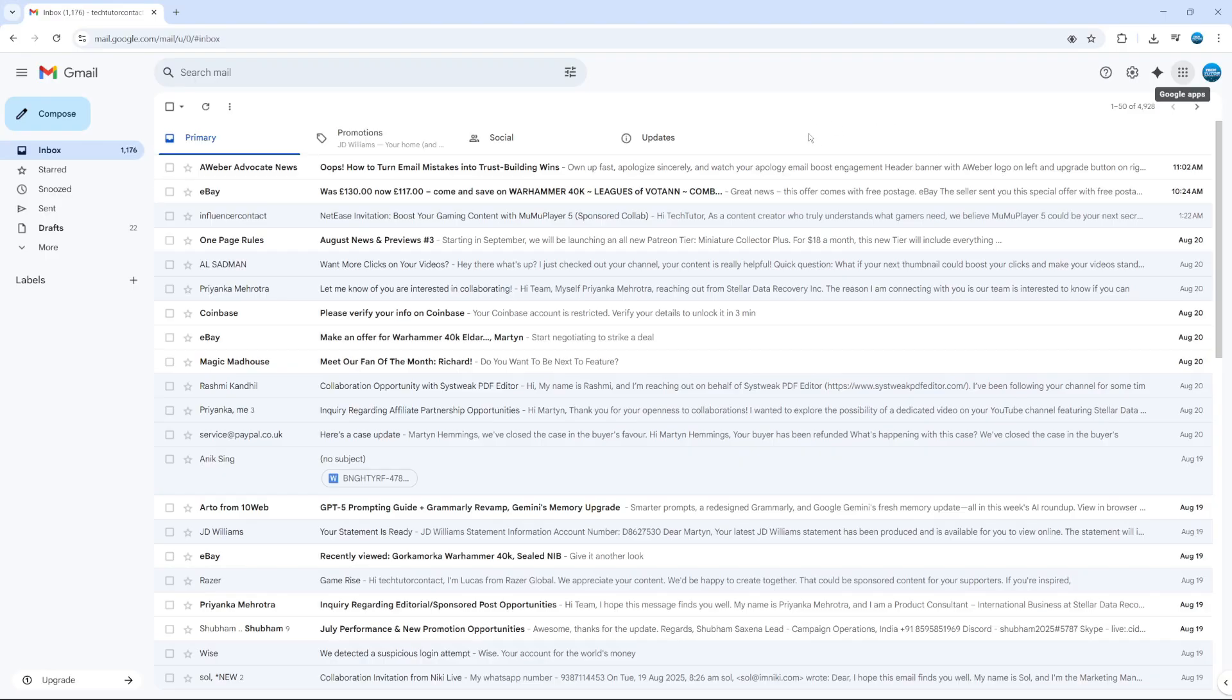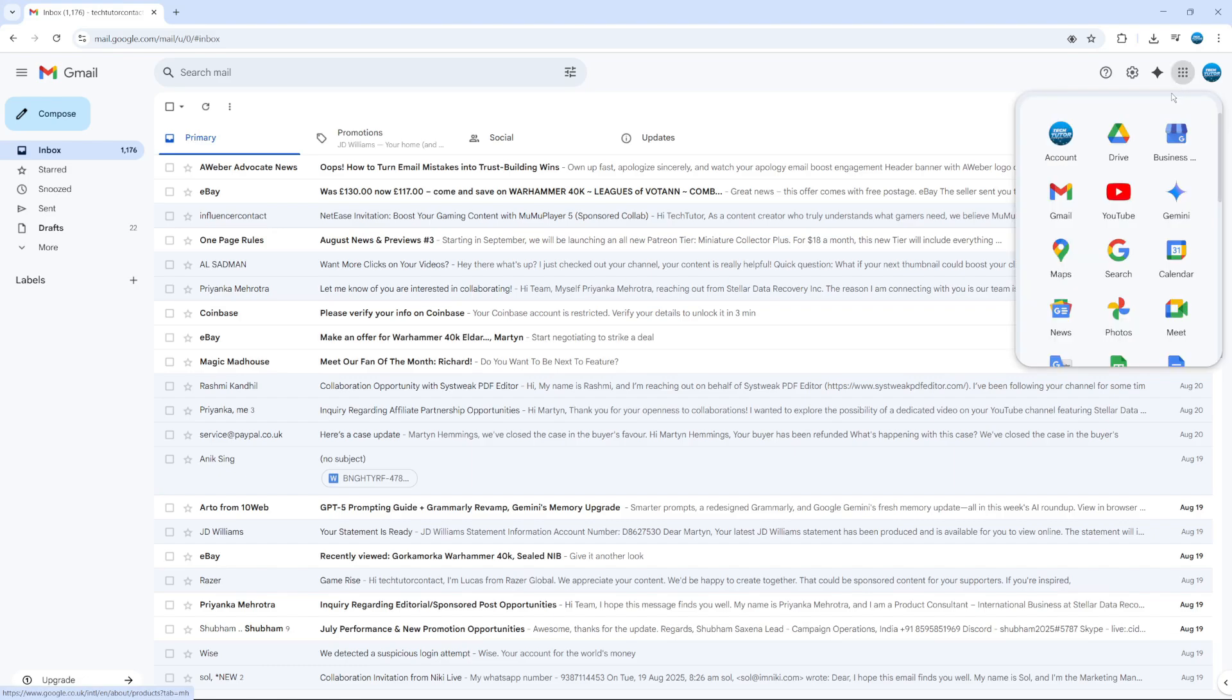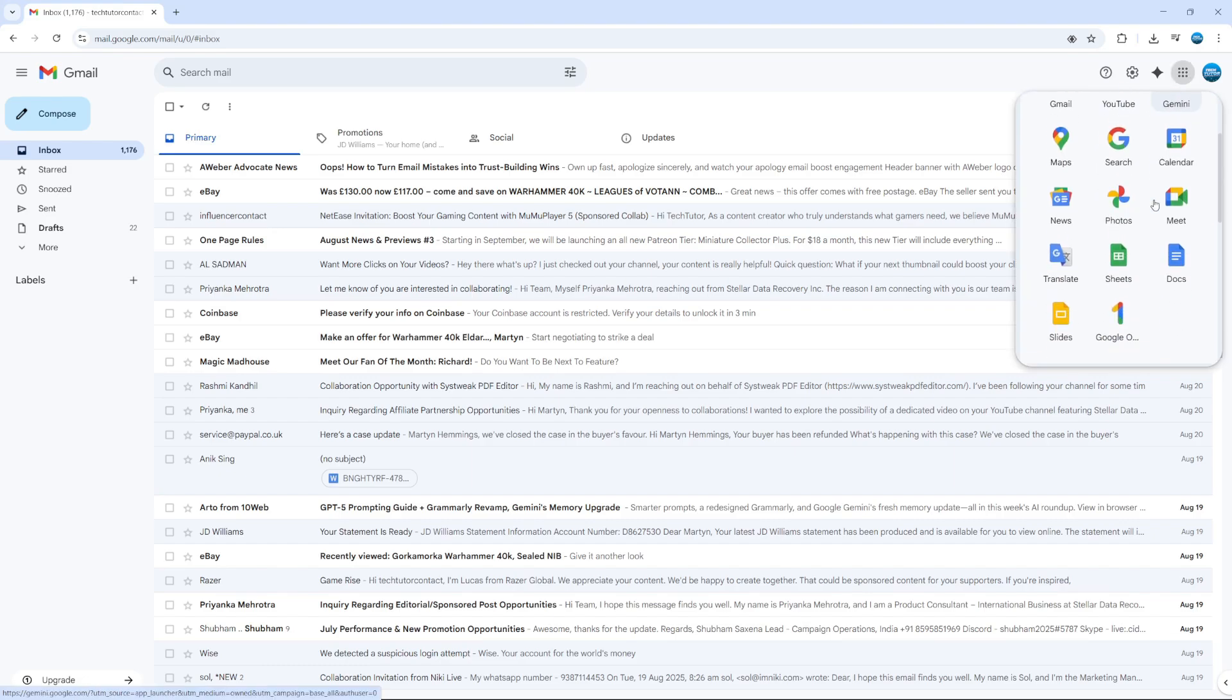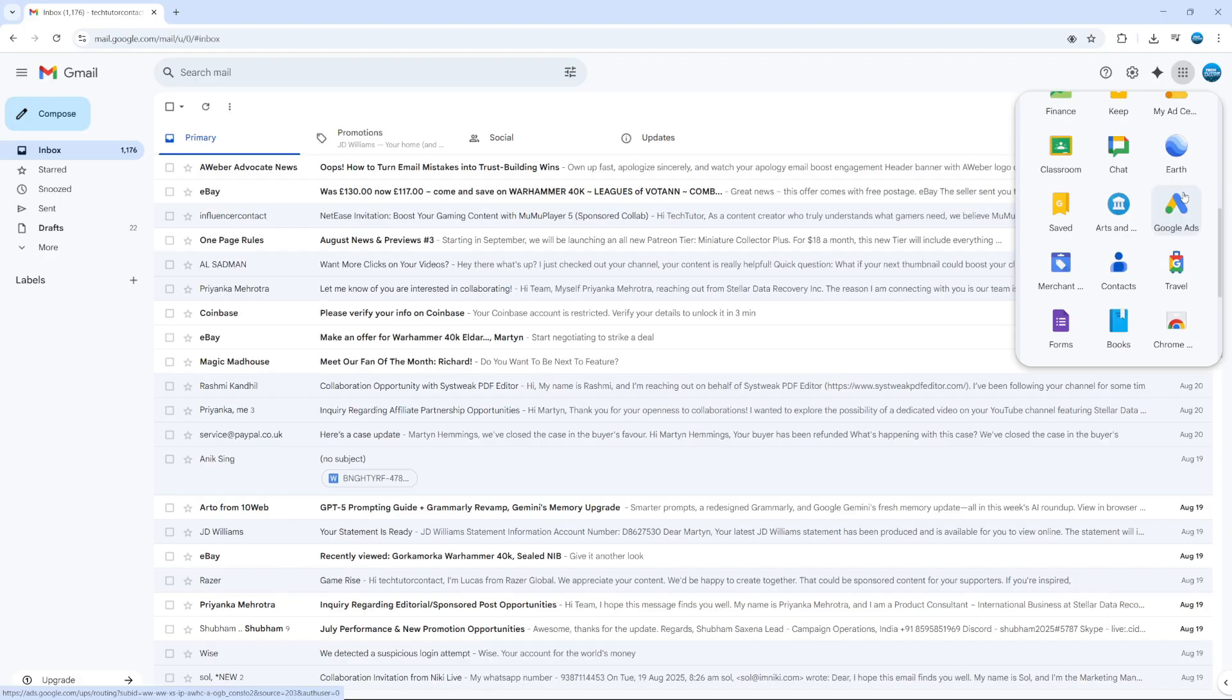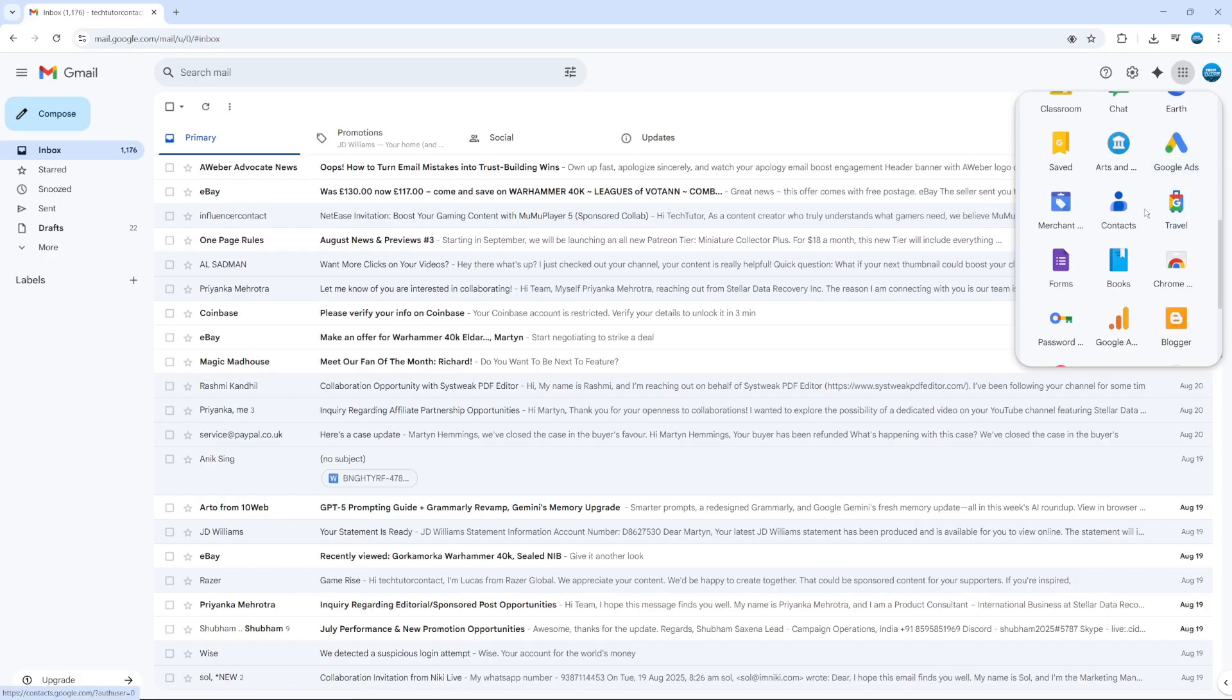To get started, go to your Gmail and make sure you're logged into your account. Then come up to the top right hand corner and click on these nine dots where it says Google Apps to bring up some options. Here, scroll down until you see the contacts option, and then give that a click.